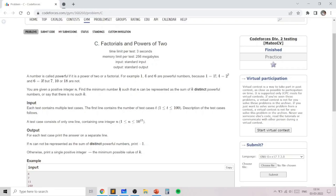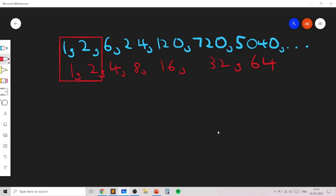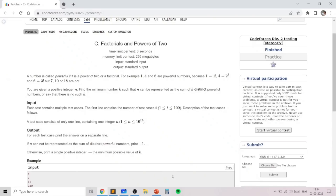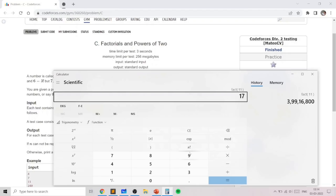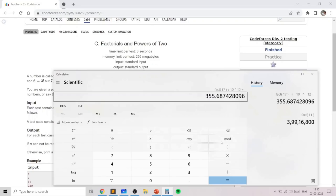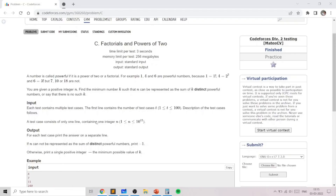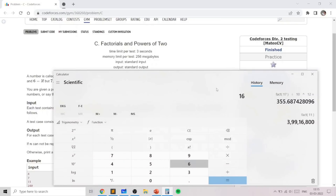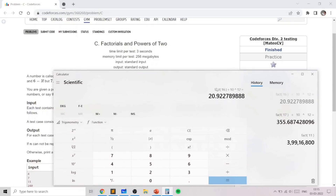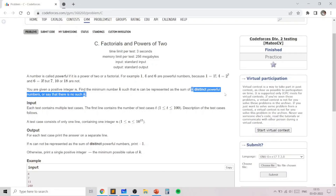The first observation is that you need to consider numbers in binary representation if you want to work with powerful numbers that are powers of 2. The second observation is that powerful numbers which are factorials are very large — 17! is almost 300 times the largest value of n. That's why we only need to consider the first 16 factorials.